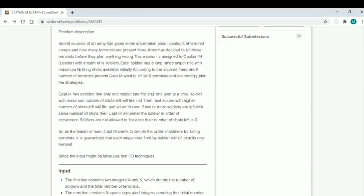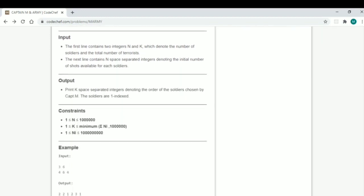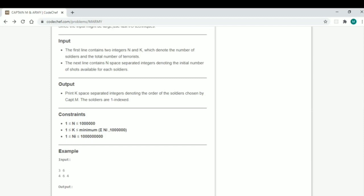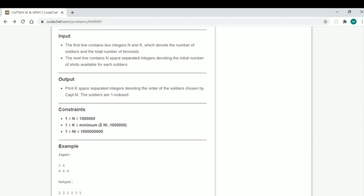Soldiers are not allowed to fire once their number of shots left is 0. As the leader of the team, Captain M wants to decide the order of soldiers for killing terrorists. It is guaranteed that each single shot fired by a soldier will kill exactly one terrorist. Since the input might be large, use fast input/output techniques. The first line contains two integers N and K — N is the number of soldiers and K is the number of terrorists. The next line contains N space-separated integers denoting the initial number of shots available for each soldier. In the output, we have to print K space-separated integers denoting the order of soldiers chosen by Captain M, and the soldiers are one-indexed. N, K, and NI are integers up to 10 to the power 9.